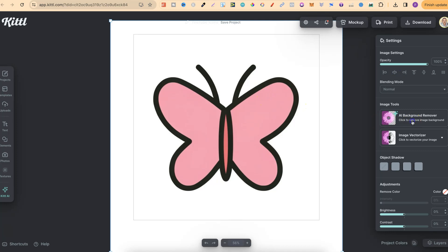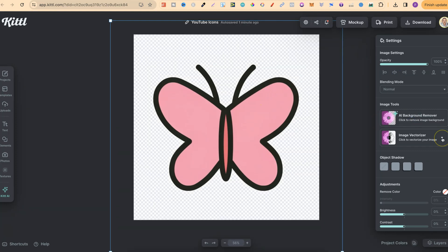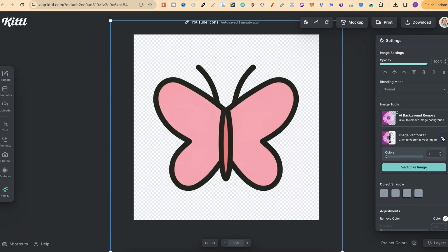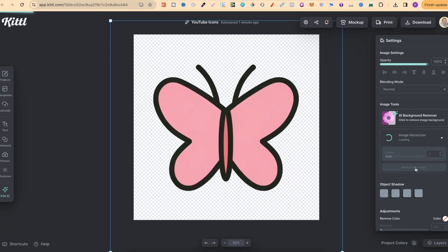And now we're going to use the background remover. Once that's been removed, we're going to use the image vectorizer. Now this is one of the Kittle Pro features, but if we click on this little dropdown arrow, choose the colors that we have. So we have one, two, and three. So we're going to put three in there, like so. Then we're going to click Vectorize Image.